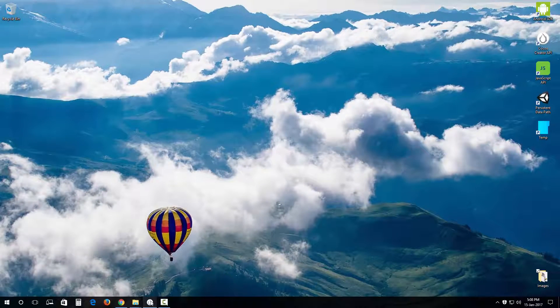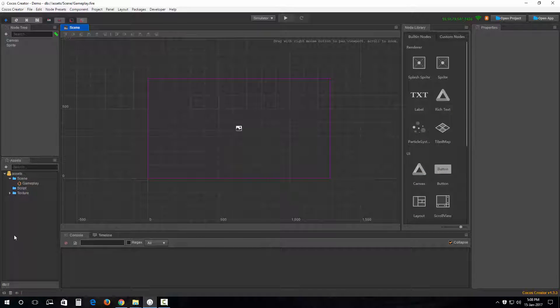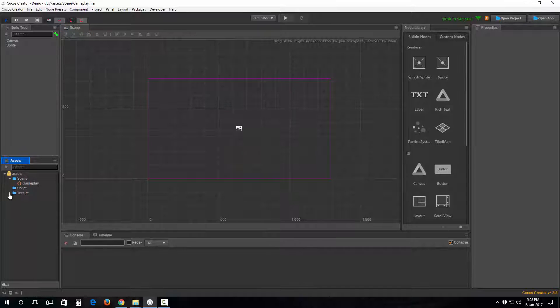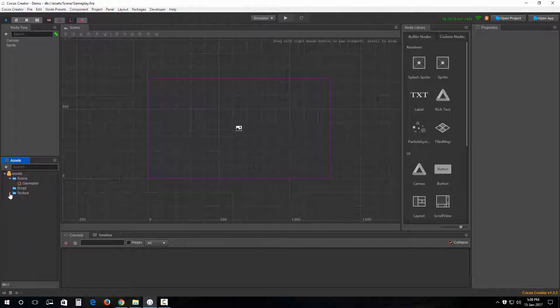So let's open up Cocos Creator. There we are, and we're going to put some images into our project.